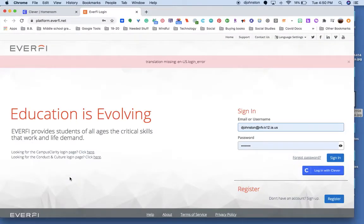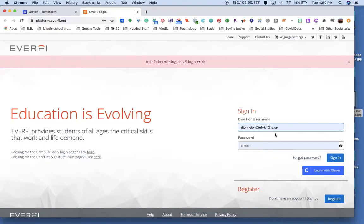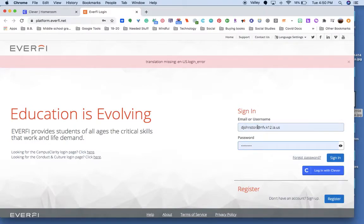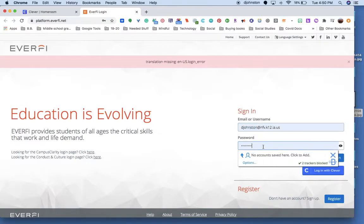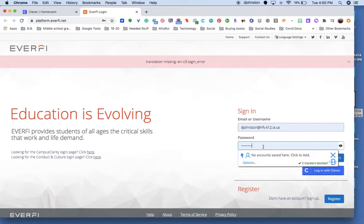It'll take you to your login screen. You should have saved what your login username and password were. We said for most of you, you were going to have that 27, your first name, first letter of your first name, and then your last name.